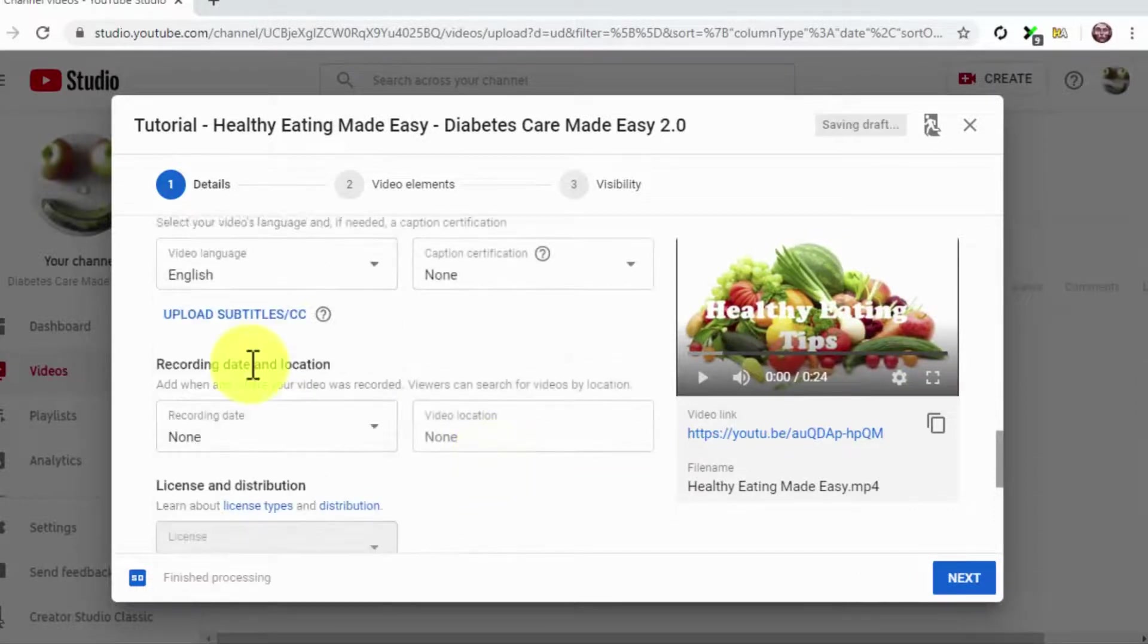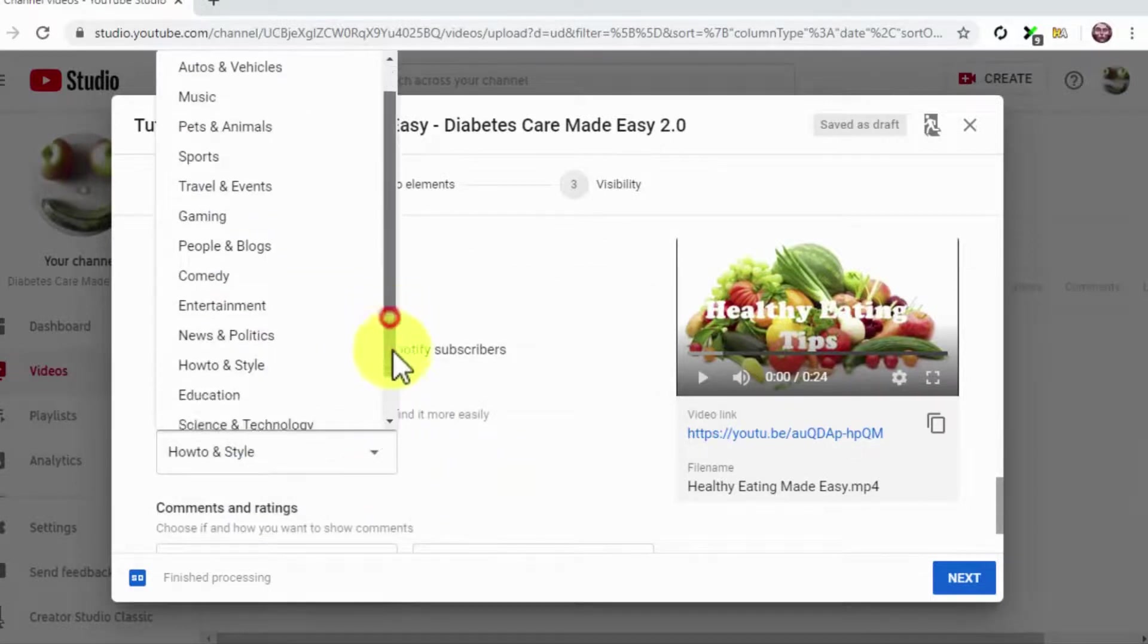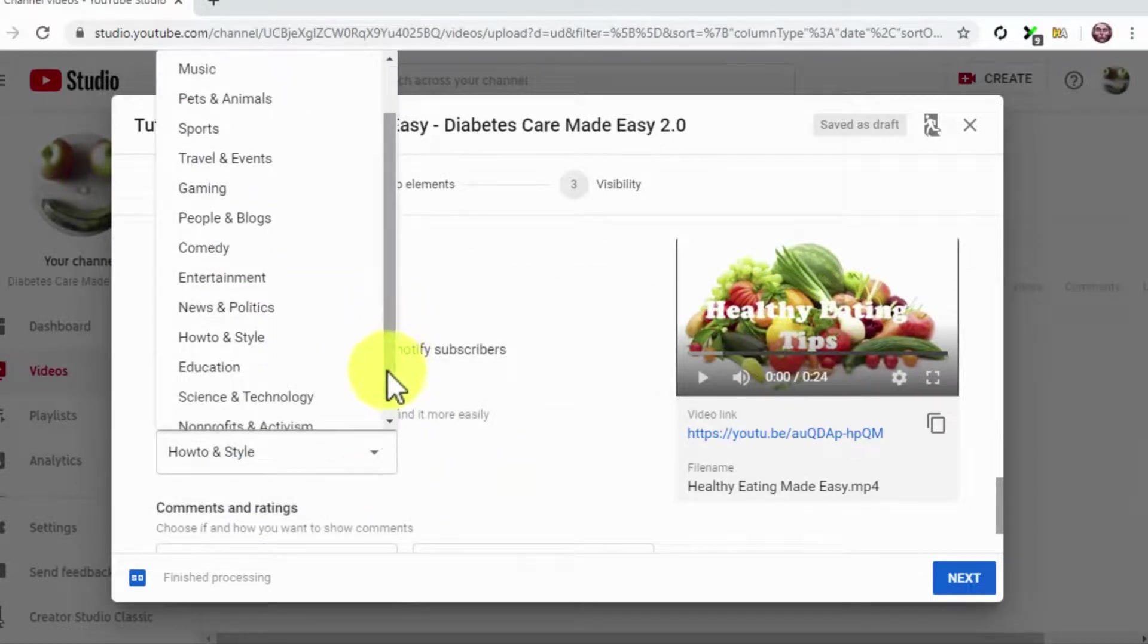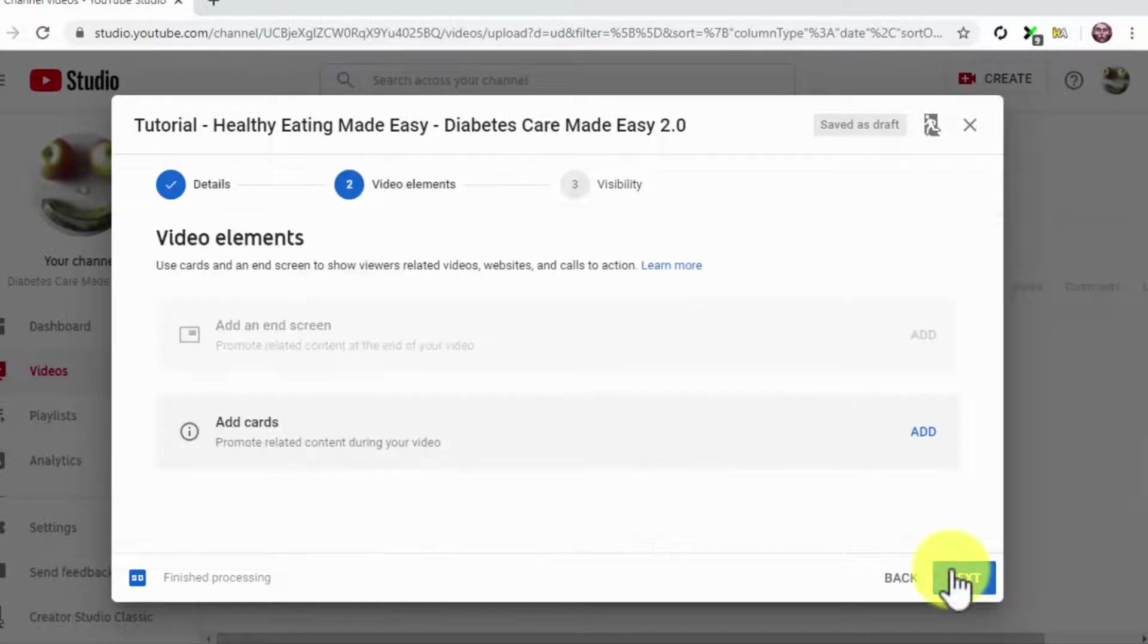Now select the language of your video. Then click on the Category menu button and select the correct category of your video. Then click on Next.